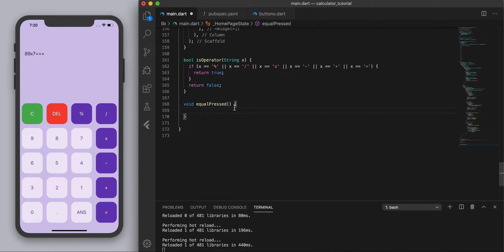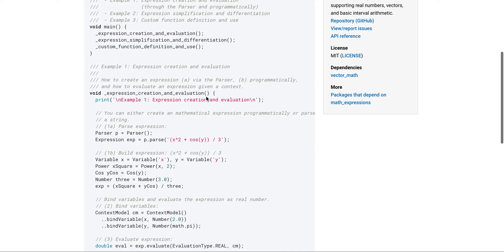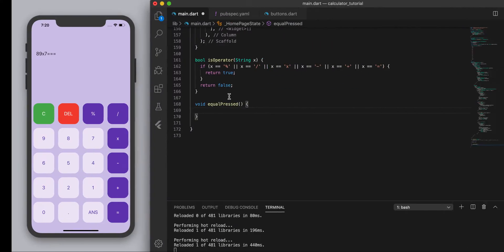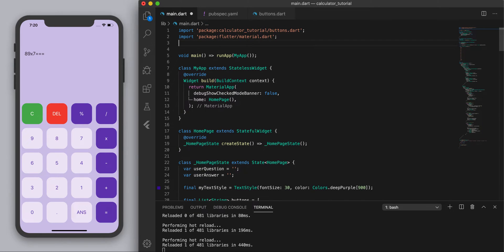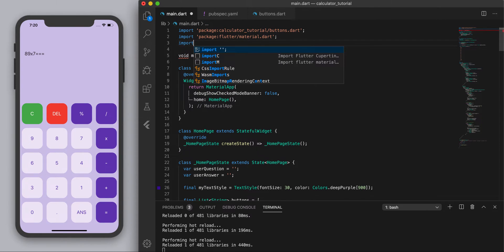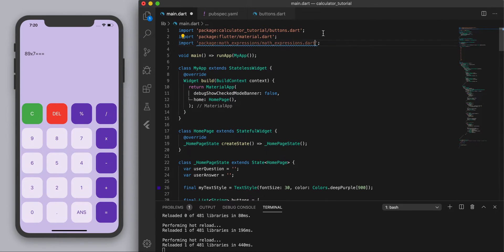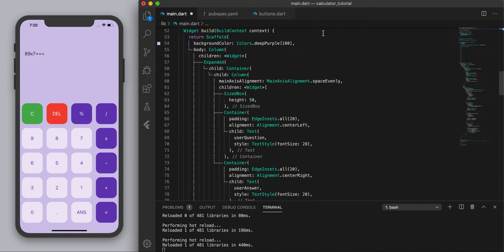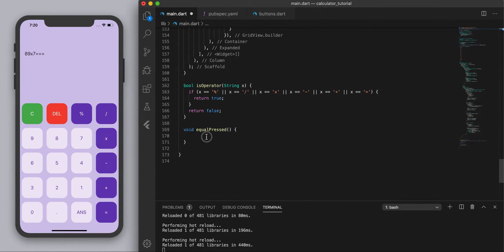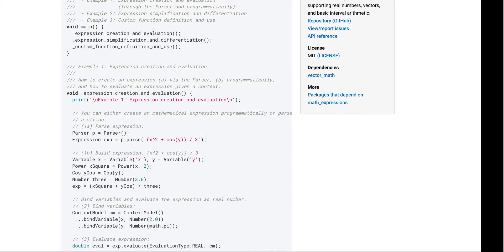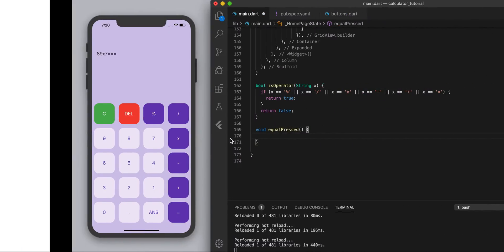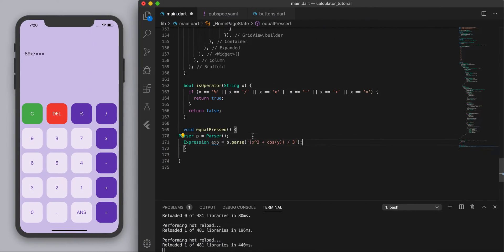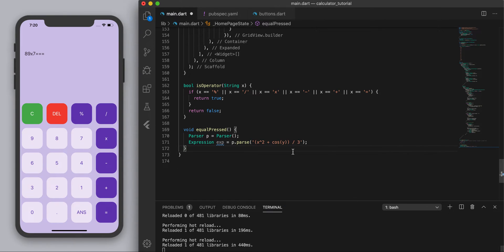So the first thing we're going to need to do is to actually import the package. So import that one there, the math expressions, and now we can add this bit of code. So the first thing to do is create the parser, it says 1a. Let's create the parser so I'm just going to copy and paste this code and this here is just some dummy text in the example.